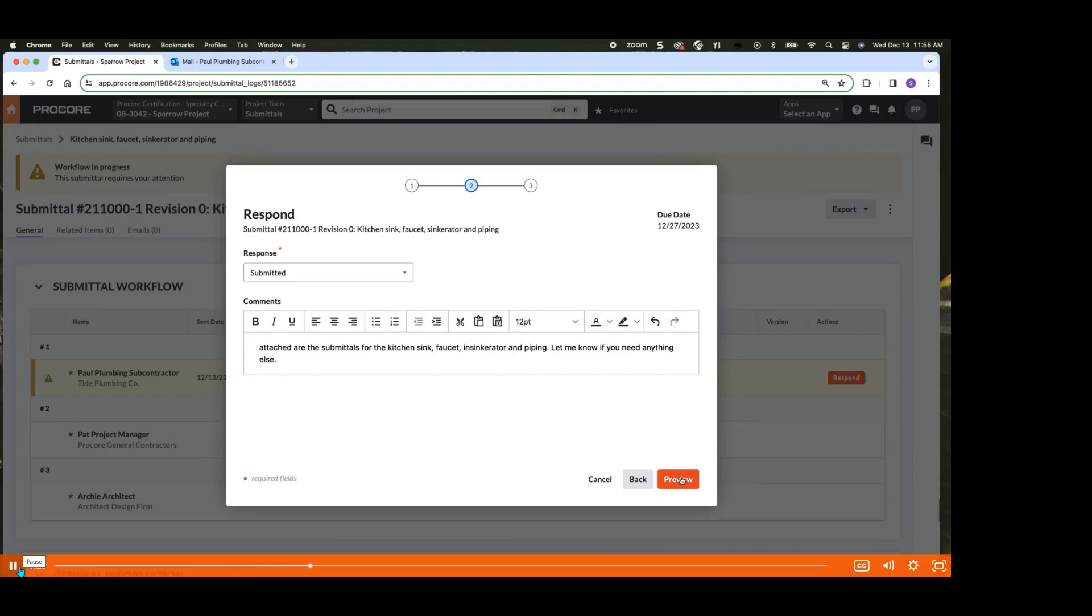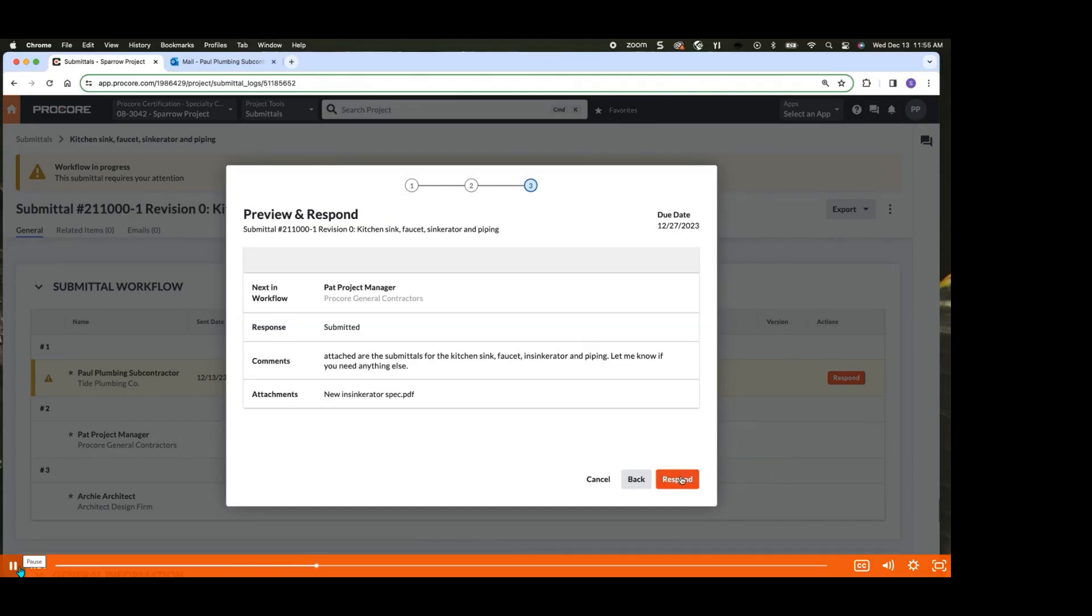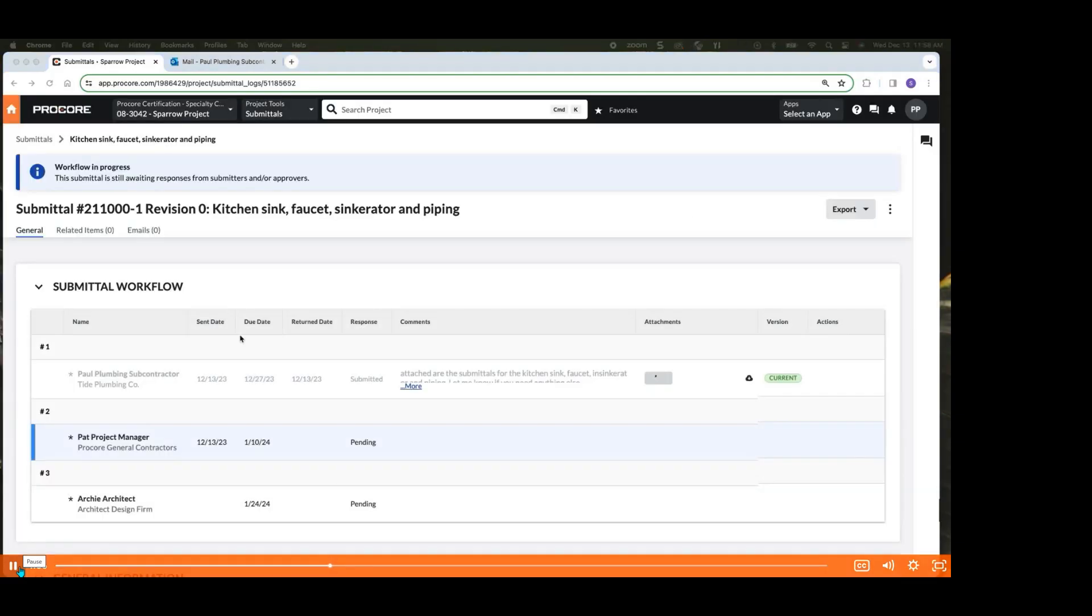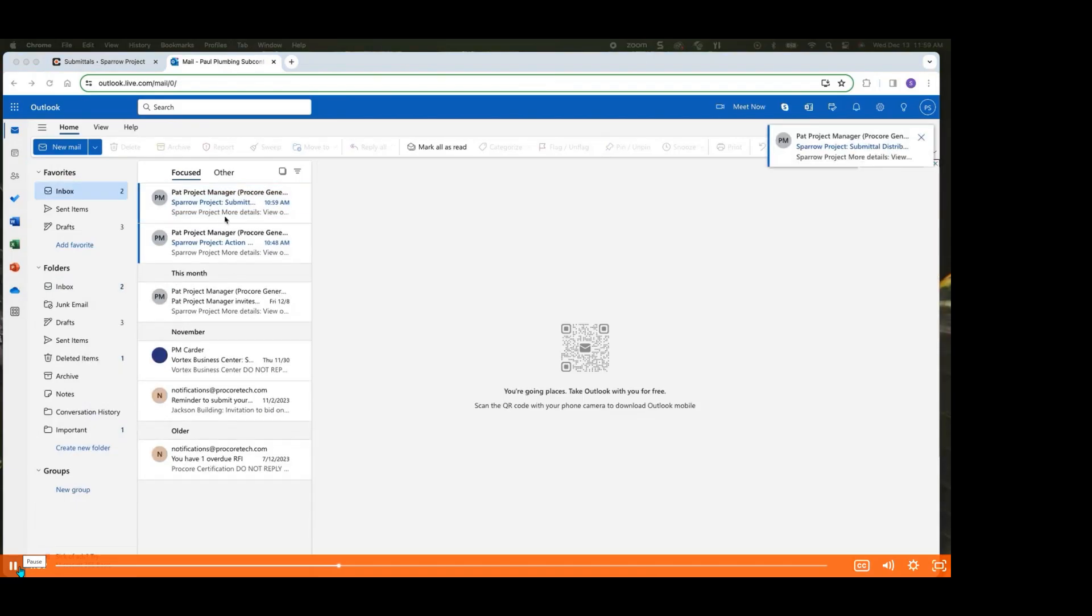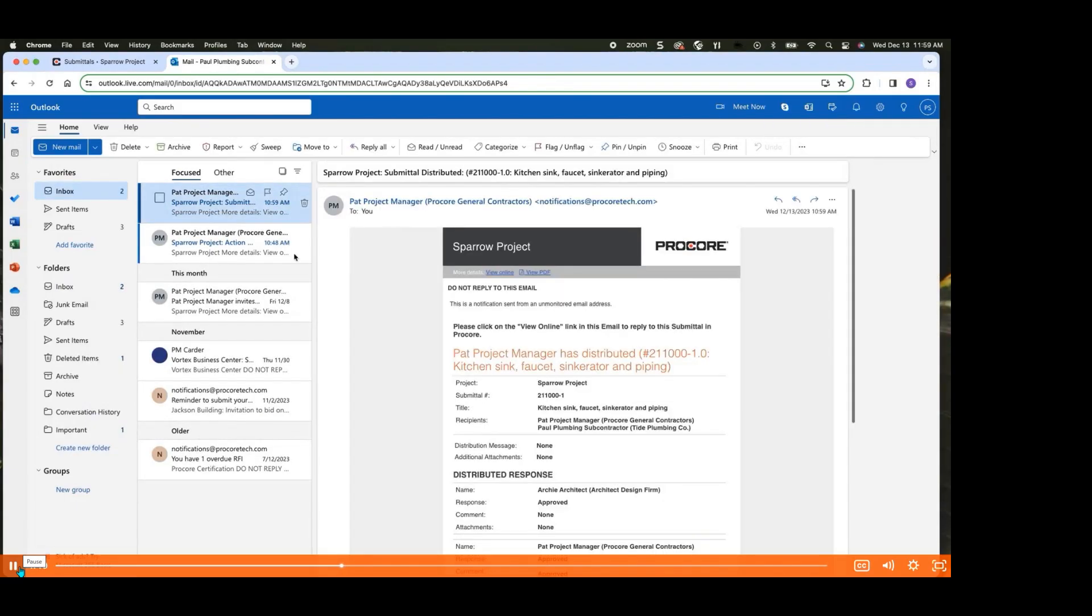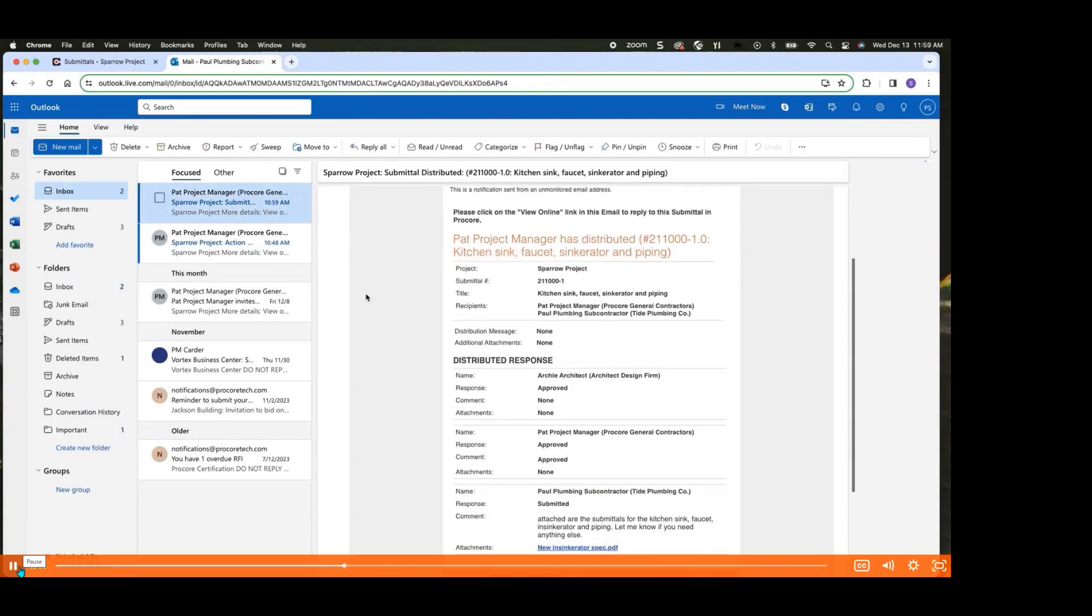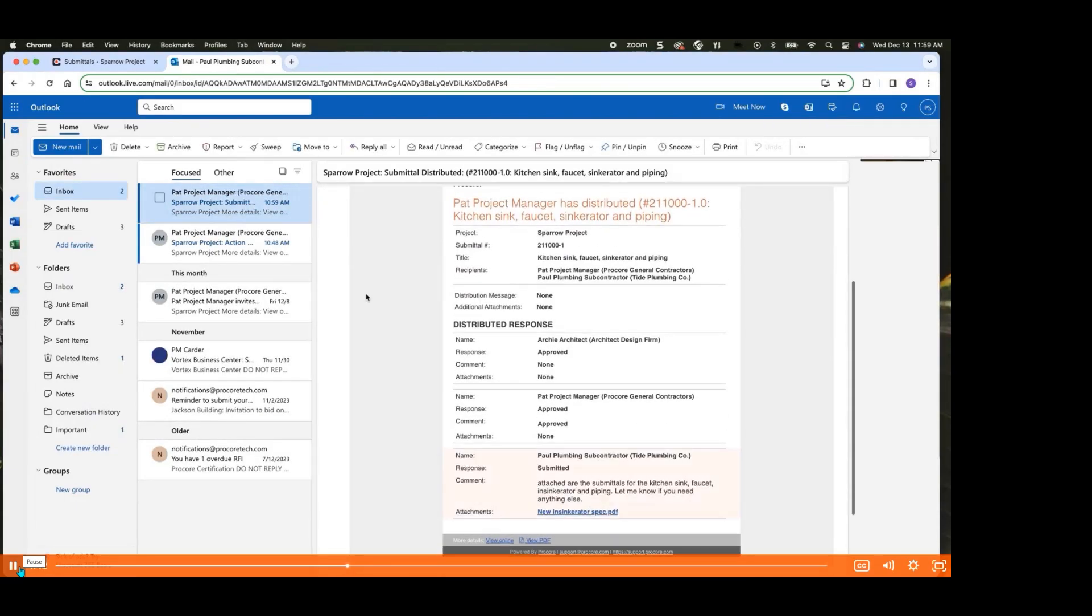Once you're ready, click Preview to see your response and comments. If everything looks correct, click Respond. Procore will automatically send an email notification to your Procore point of contact, informing them that your submission is ready. Your response will appear as the latest response in the submittal's history.